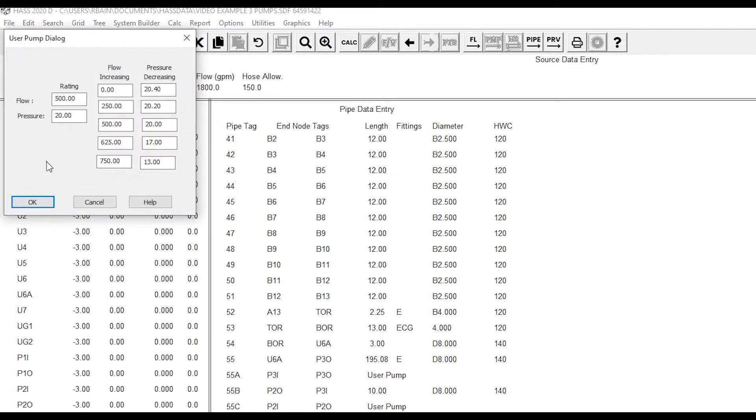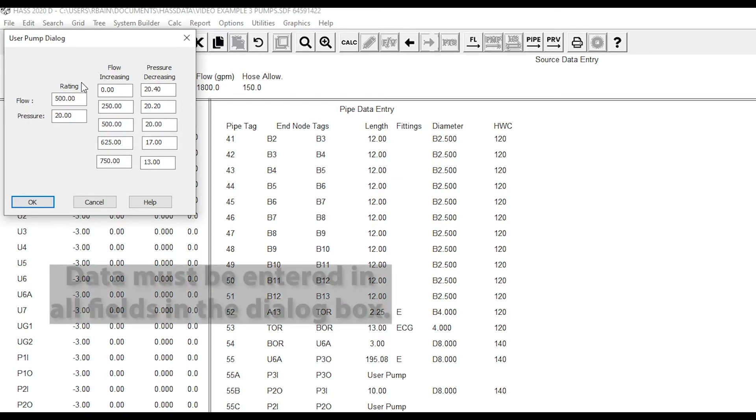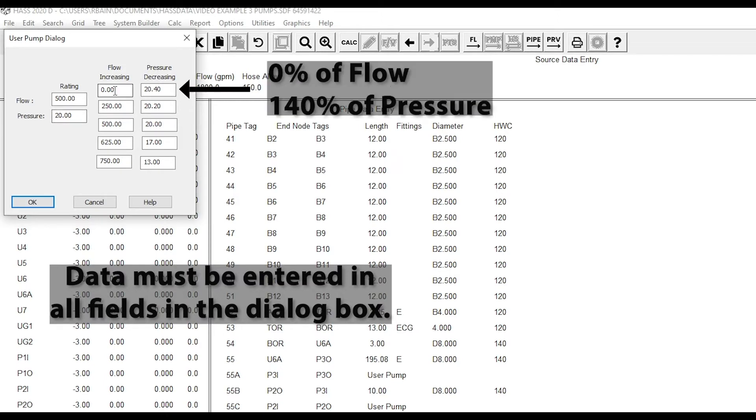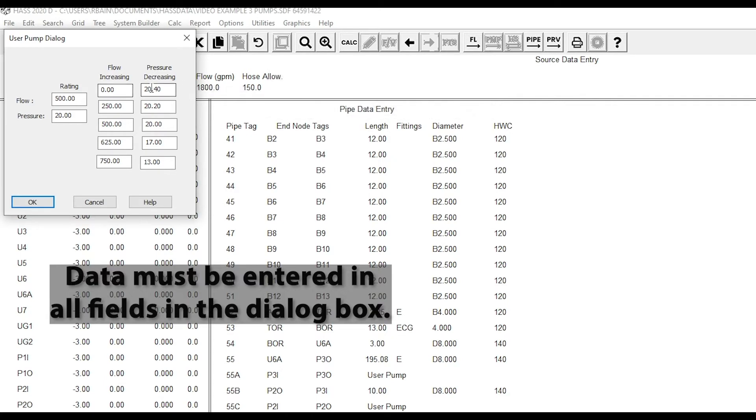This will pop up the user pump dialog. As you can see here, you enter the rating of your pump, flow and pressure, then enter your churn or flow at zero along with your churn pressure, and then your data points.